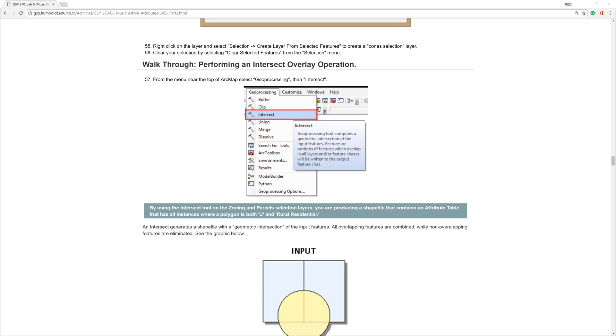On the Humboldt State Geospatial Online website, I am currently on step 57. However, for future reference, be aware that these numbers sometimes change.